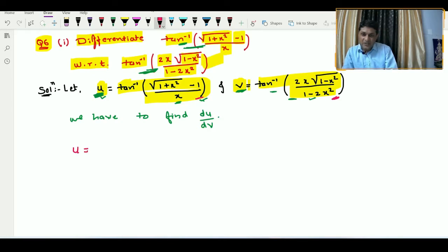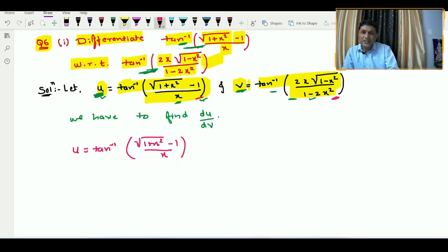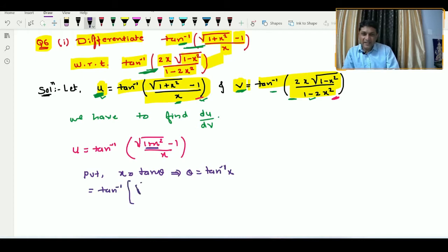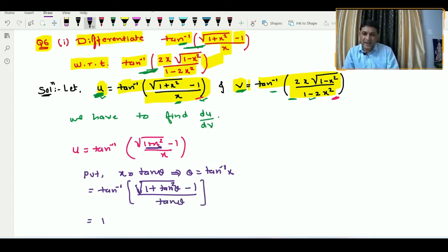First we consider u, where u equals tan inverse of (√(1 + x²) − 1) / x. Whenever √(1 + x²) appears in such an expression, our substitution is x = tan θ, which implies θ = tan⁻¹x.